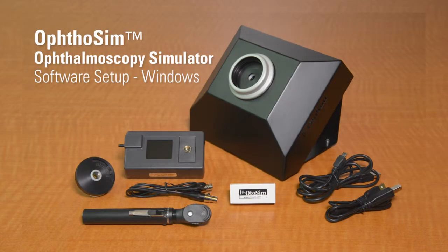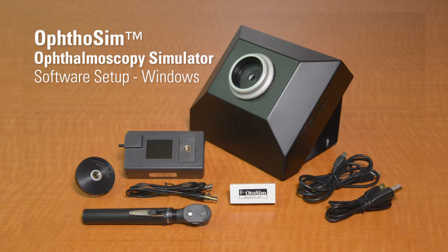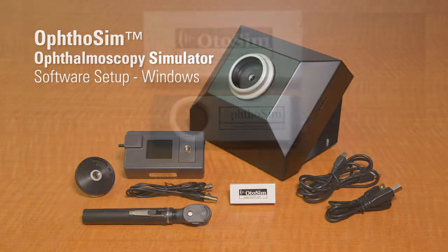In this video, you will be guided step-by-step through the OdoSim OptoSim software installation on a Windows computer. This video will show the OptoSim installation, but the OdoSim version 2 installation is almost identical.